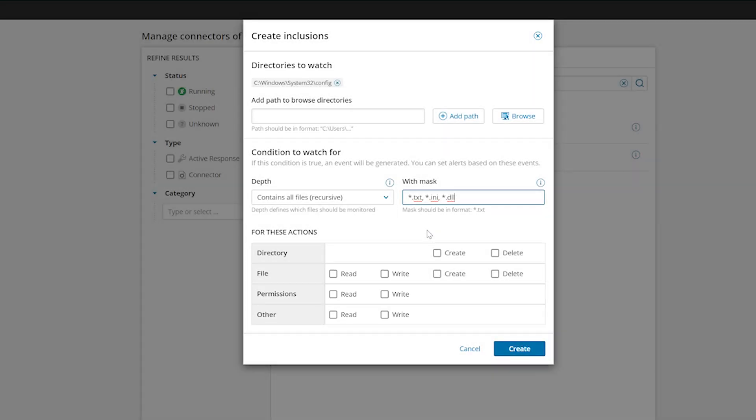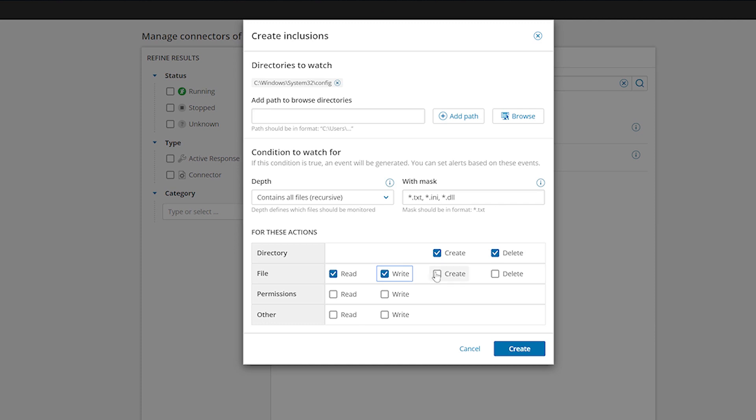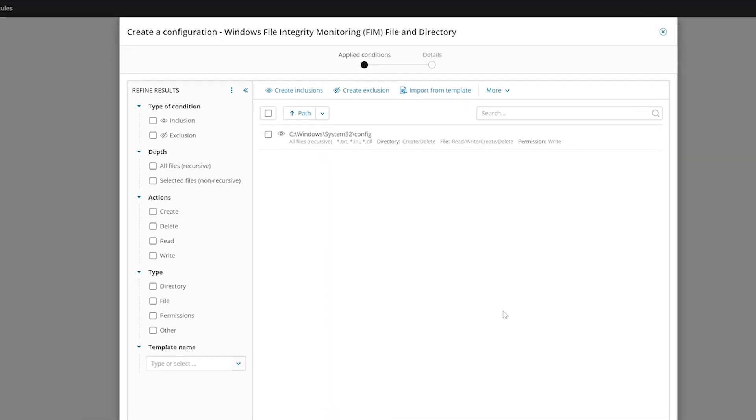For this example, we want to monitor directories for both folder creation and deletion, files for addition, creation and deletion, and permissions for editing. Once you've selected the actions, click Create.